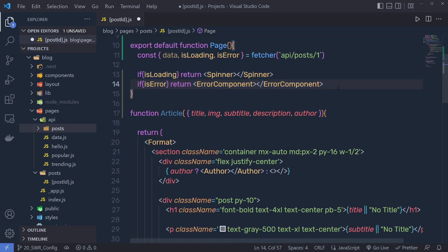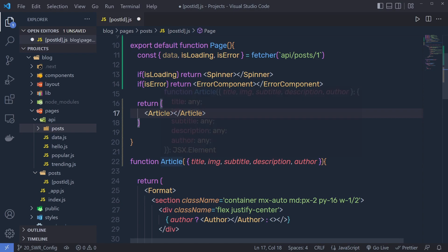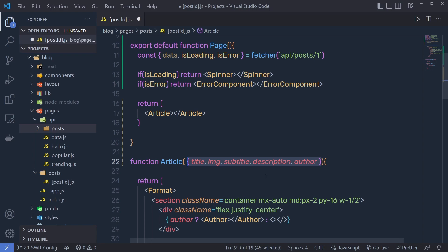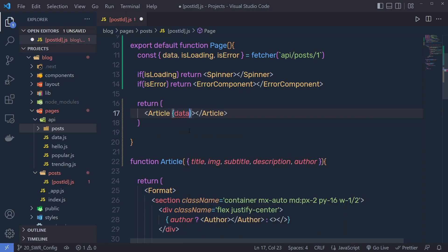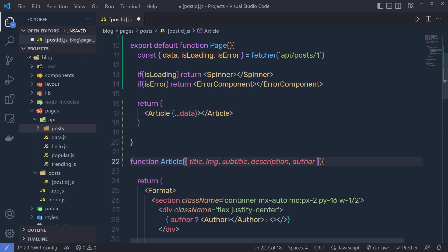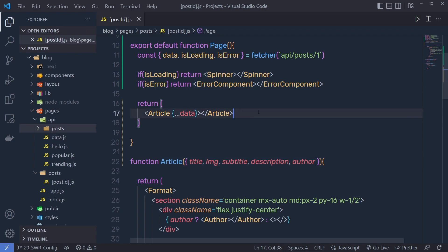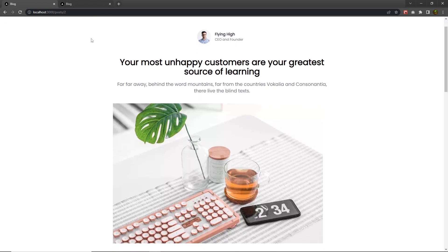If we have the data, then I'm going to return the Article component. As you know, this Article component expects certain props, so inside the JSX I'll pass the data using the spread operator — spreading the data object so all its values are destructured and passed into the Article component. Let me save these changes. You can see I get the first post as a response. If I change the URL to 3, I still get the first post because I hardcoded the value 1.